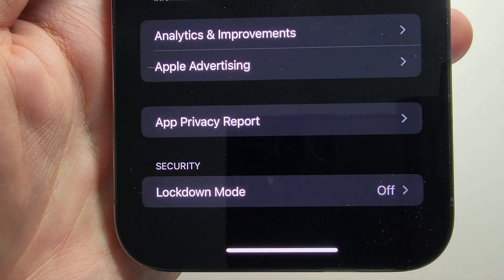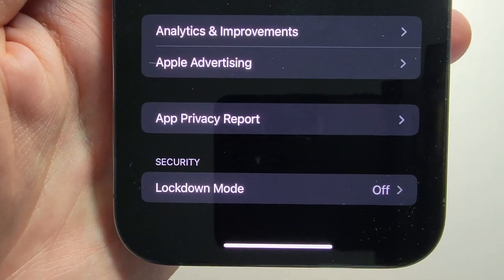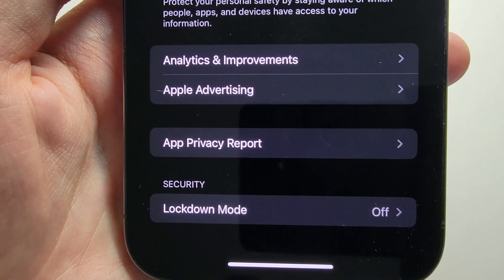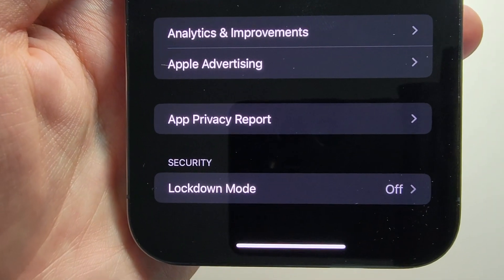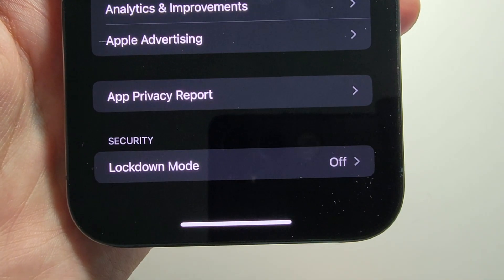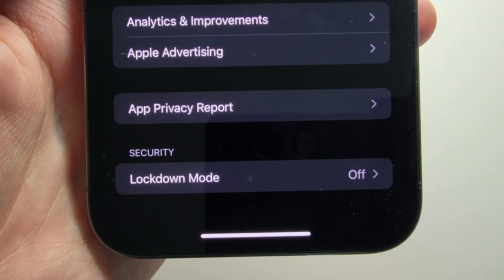So connecting to the Mac and sideloading apps — if you do that then you should have a prompt to enable Developer Mode, and from there it should be enabled in the Settings.